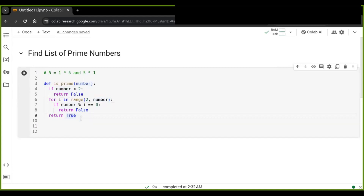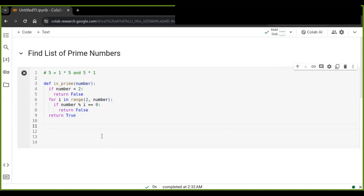It returns true. This is the function that checks whether a number is prime or not. Then we are going to define another function that gets the list of primes by checking is_prime. If that number is prime, it is stored in a list. Let's do it.